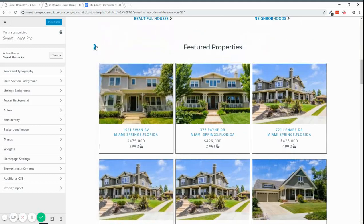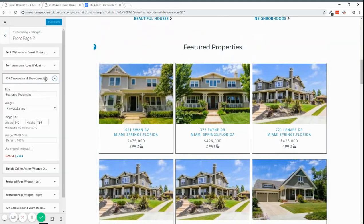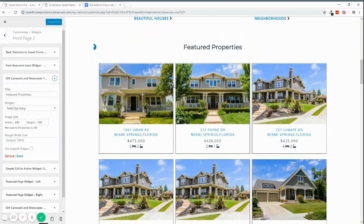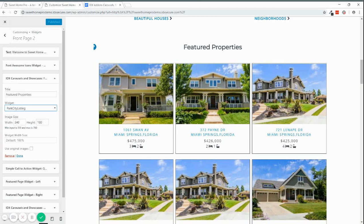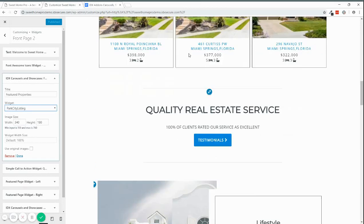You can click here and you can choose the widget or the plugin, which is called Carousels and Showcases. In here you choose a widget that you created on the IDX Broker dashboard. You can choose the image size and you can choose the default widget size. And if you want you can use the original images, but if you want to keep them light and fast, it's better that you don't load the original images.